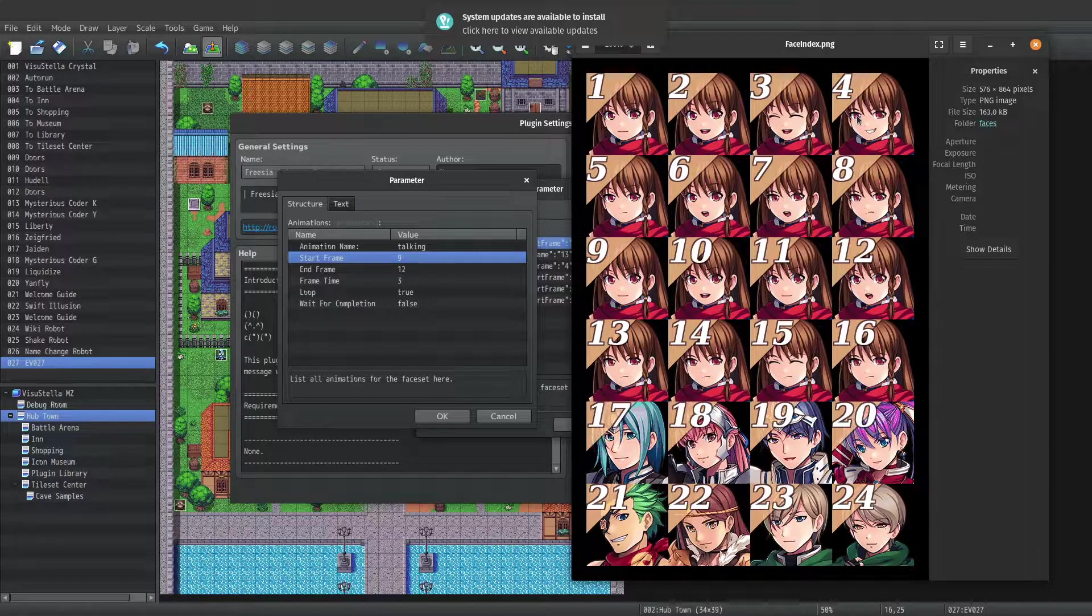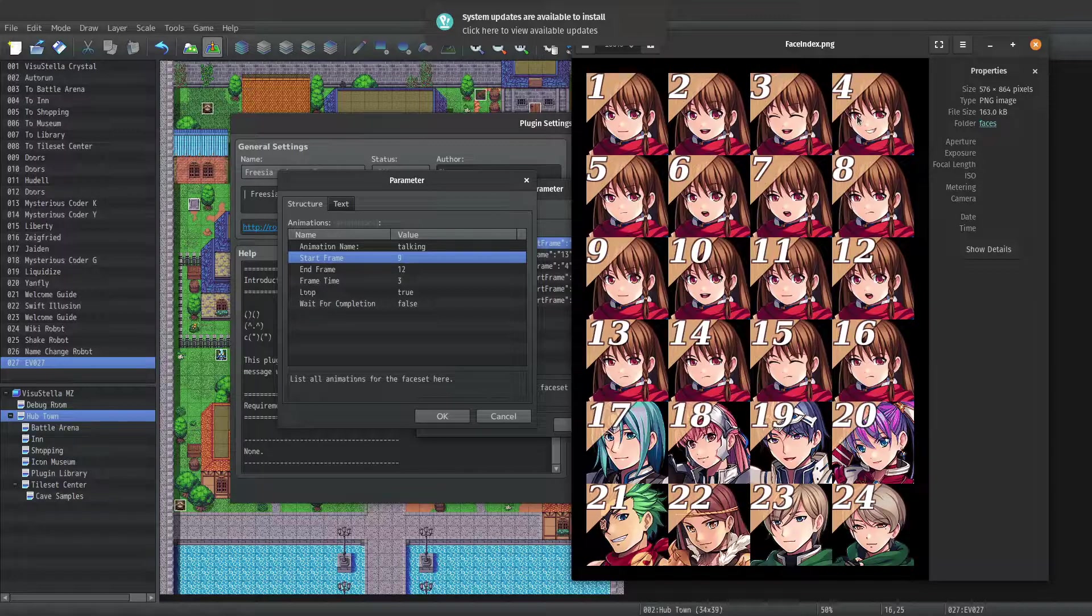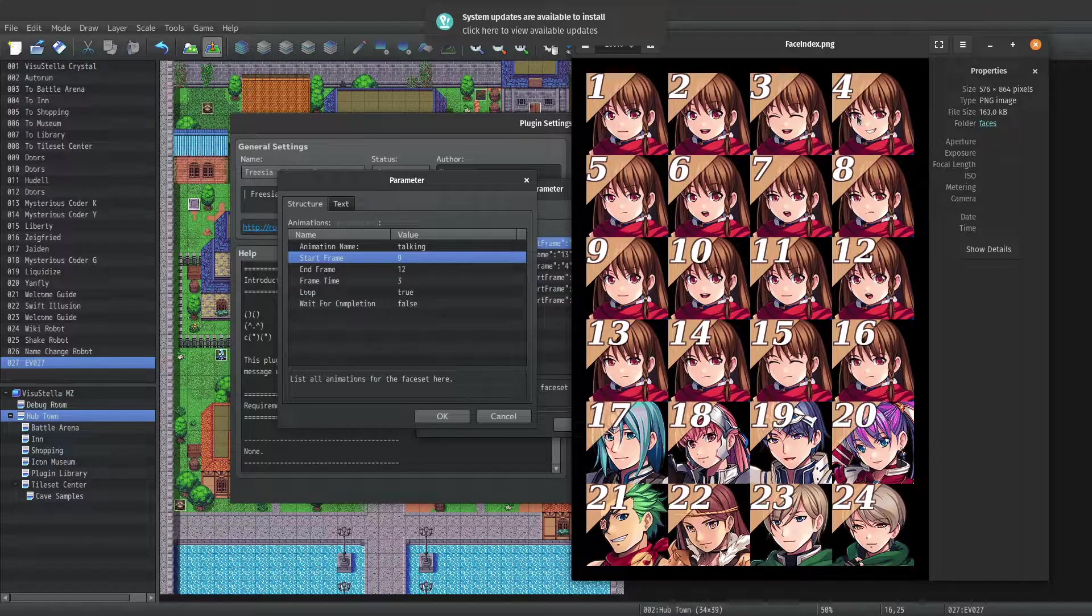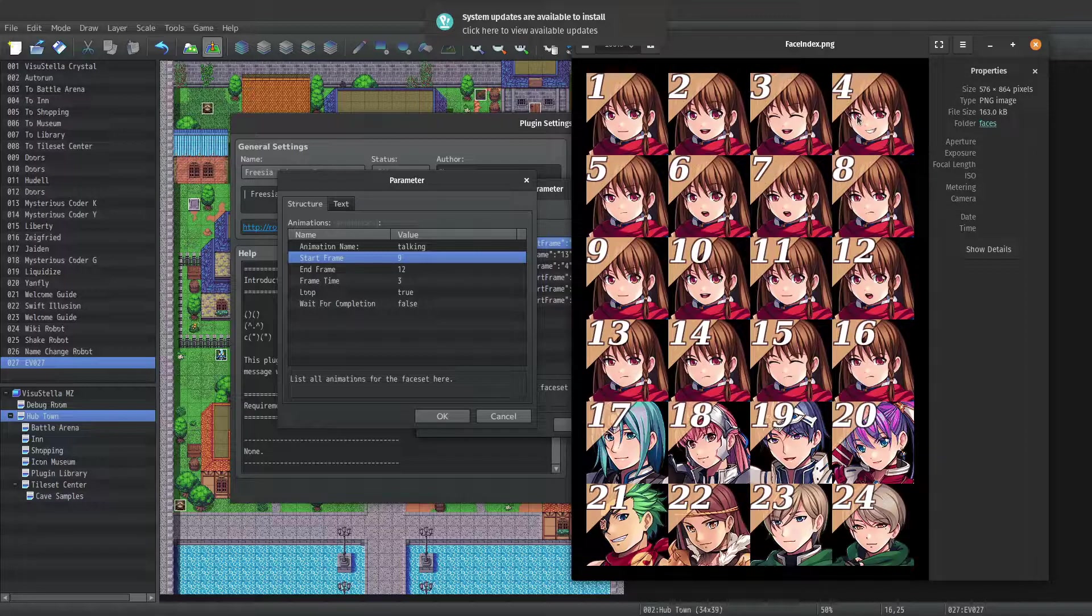Next up we have the parameter frame time. Frame time determines how long each frame of the animation will stay on screen in frames per second. 60 would be 1 second. For example, this talking animation has a frame time of 3.